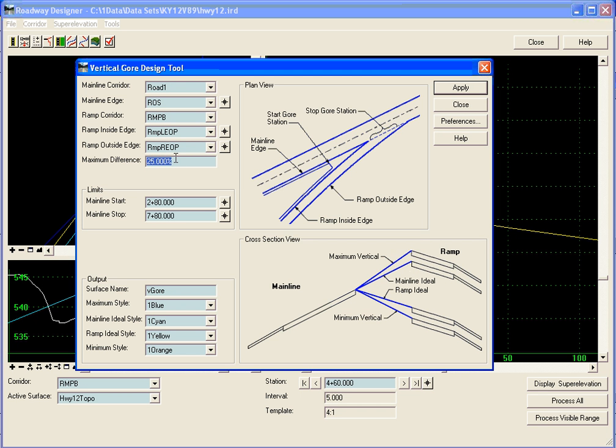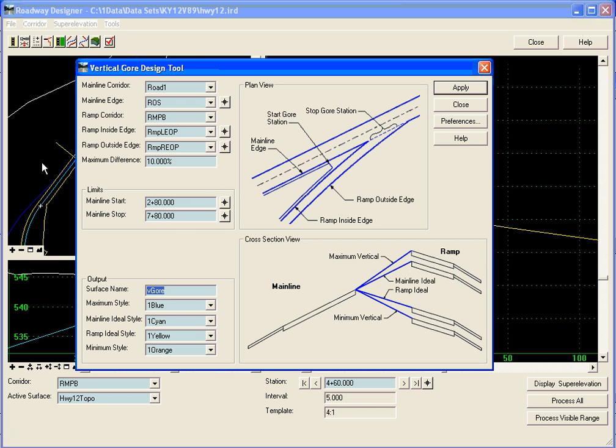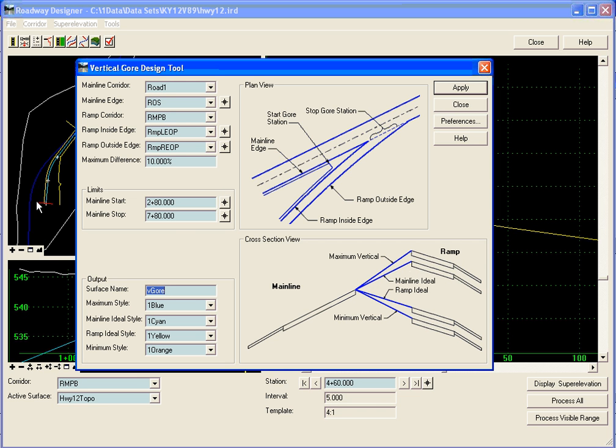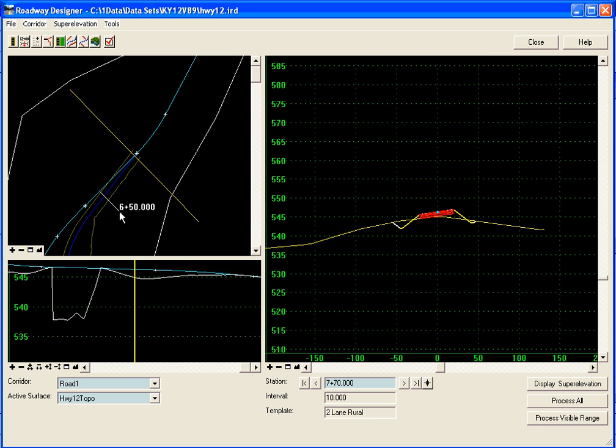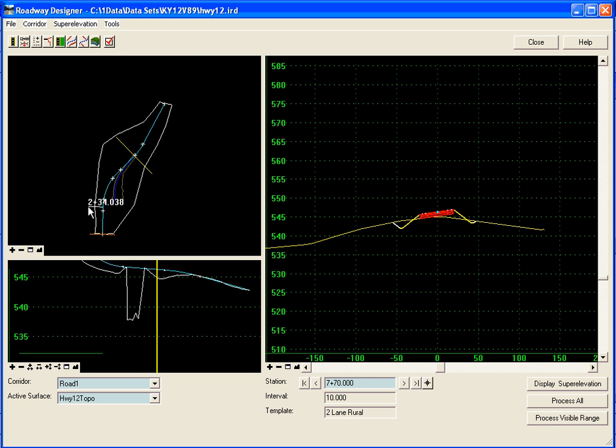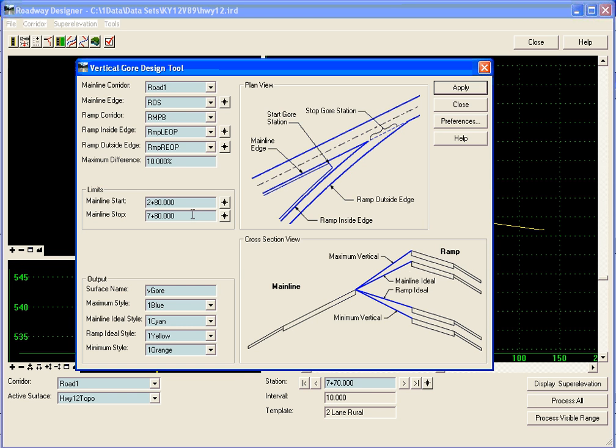We can define a maximum difference here in the gore area and our start and stop stations we can go out here and define in the view. We'll go from 280 to 780 which is already in the view.